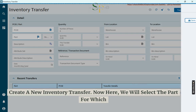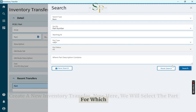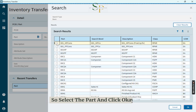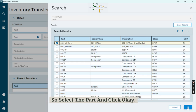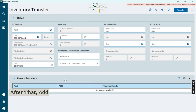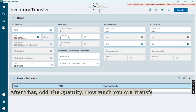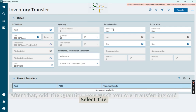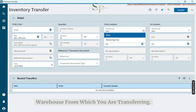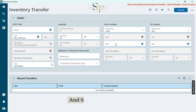Now here, we will select the part for which we are transferring. Select the part and click OK. After that, add the quantity — how much you are transferring — and select the warehouse from which you are transferring, and select the bin.